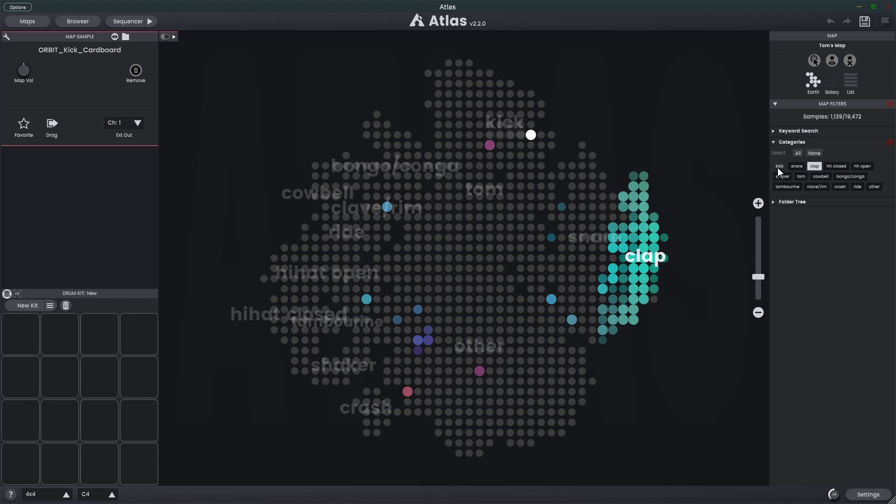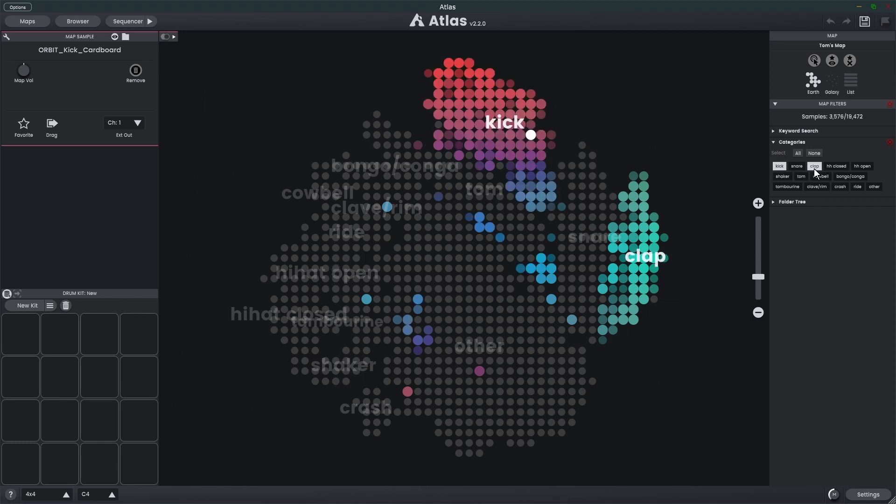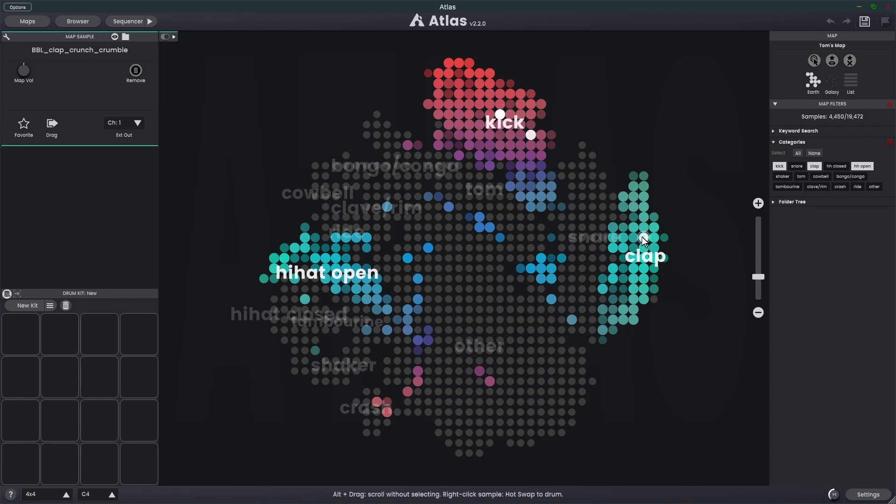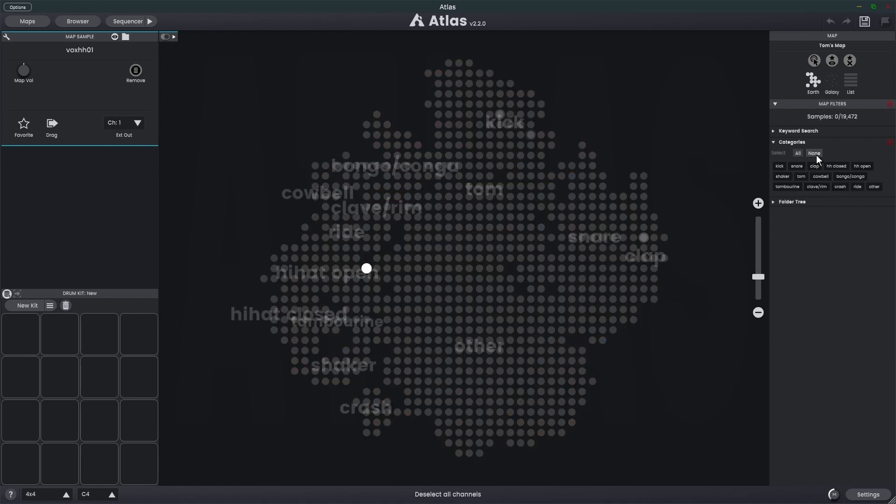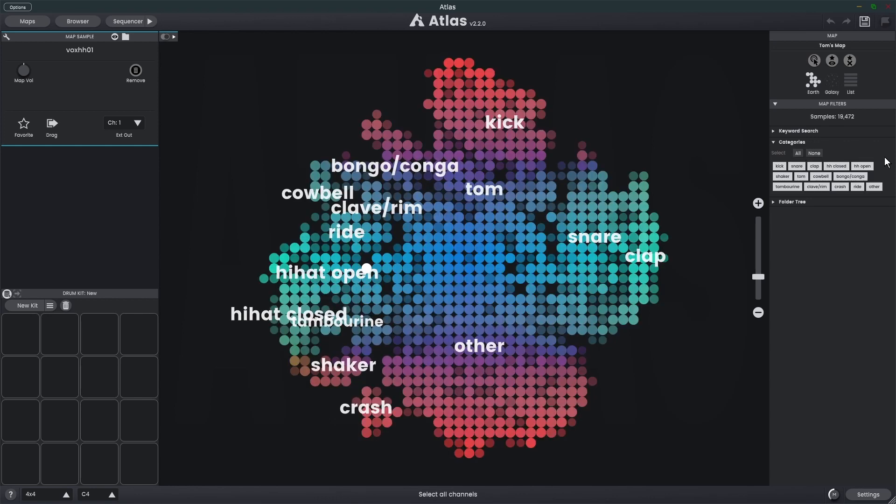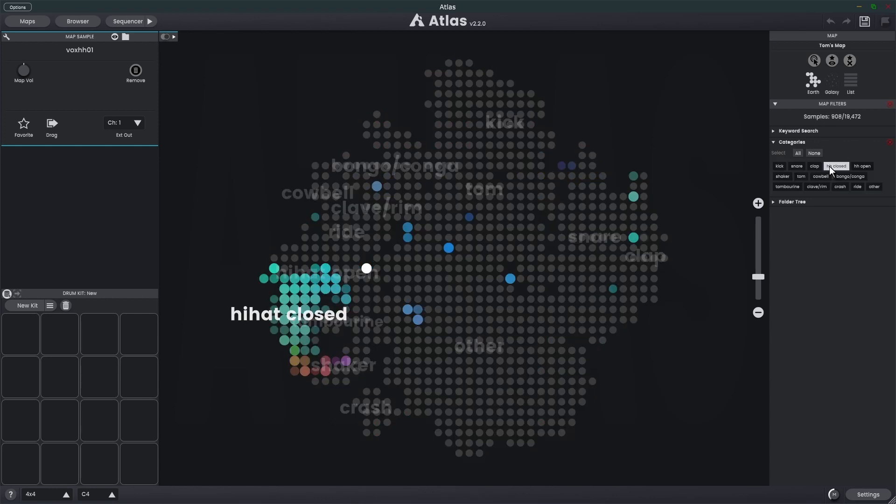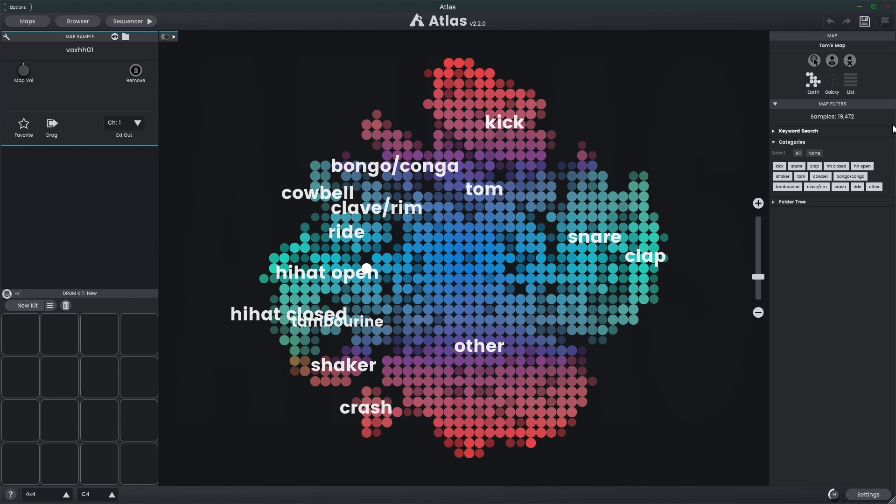If I hold down control, we can choose multiple, so let's go kick, clap, and hi-hat open. If I want to select all of them I can click on all. If I want to select none I click on none, and we can click on the red X if we want to clear everything.